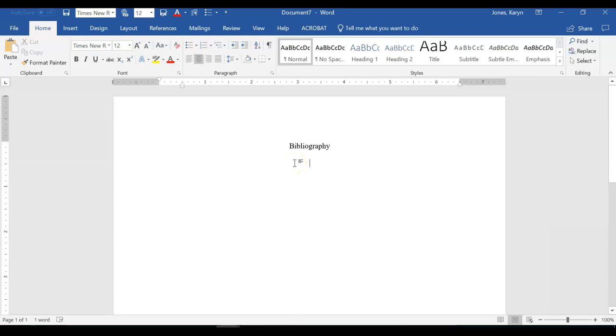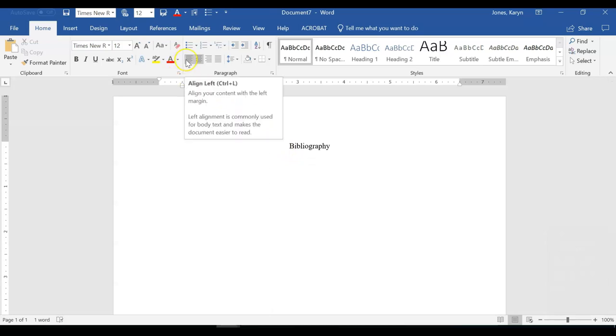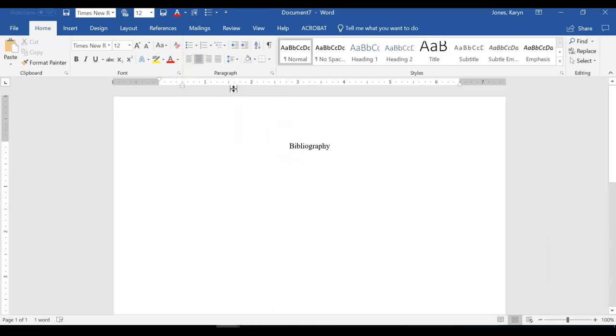While the word Bibliography is centered, your citations will start on the left side of the page. So click on the left icon or, for a shortcut, Control-L for PC or Command-L for Mac to move your cursor to the left.